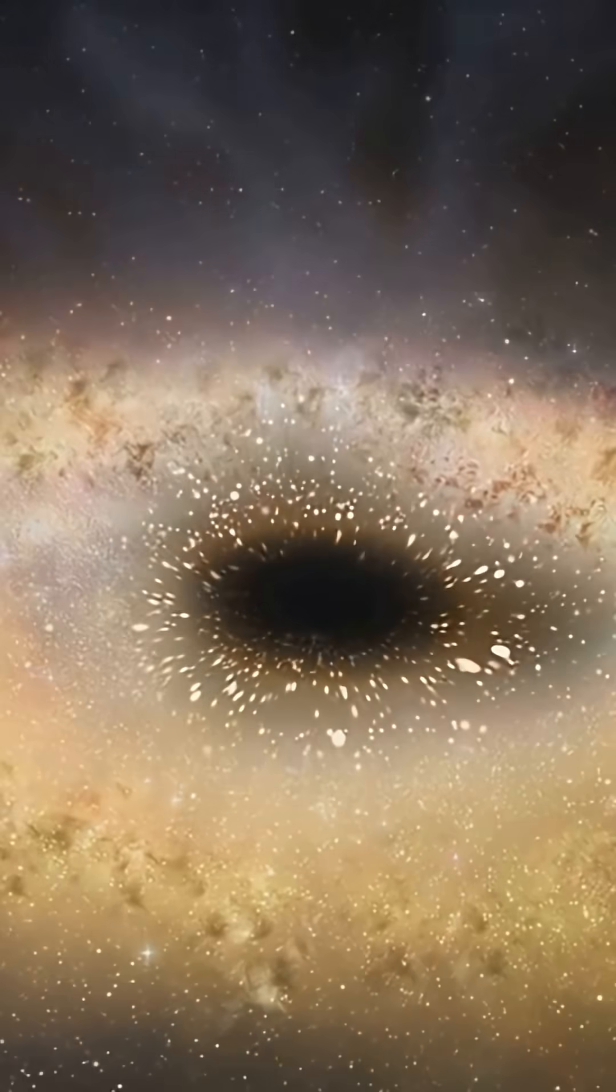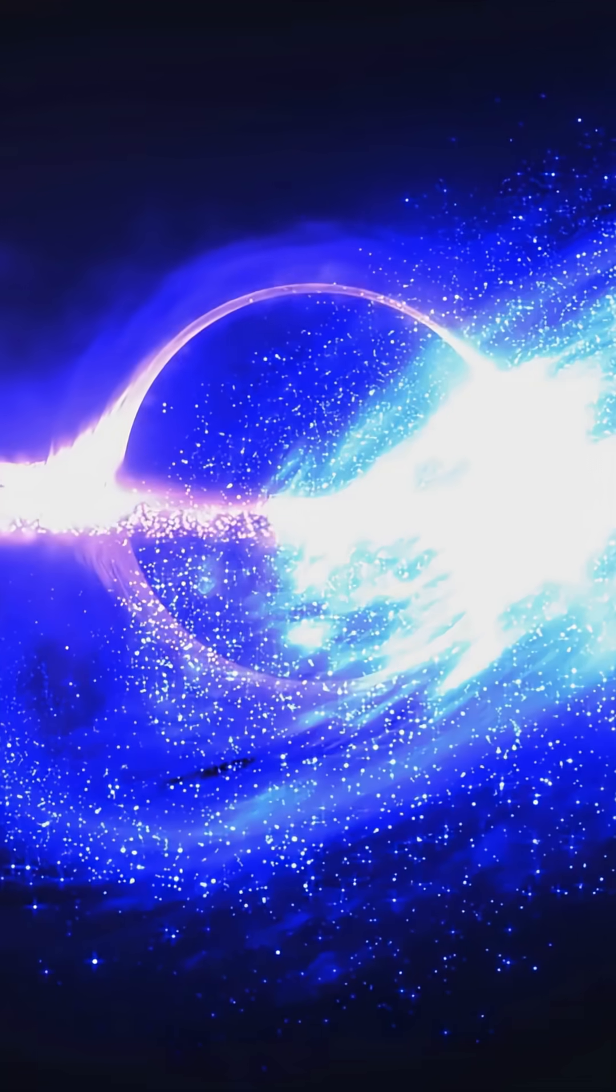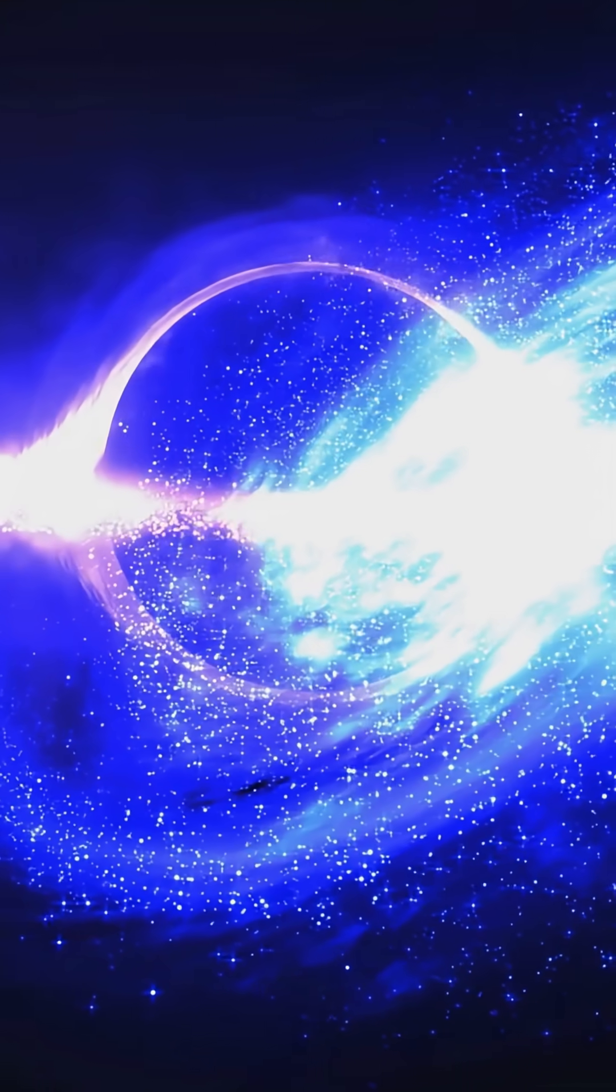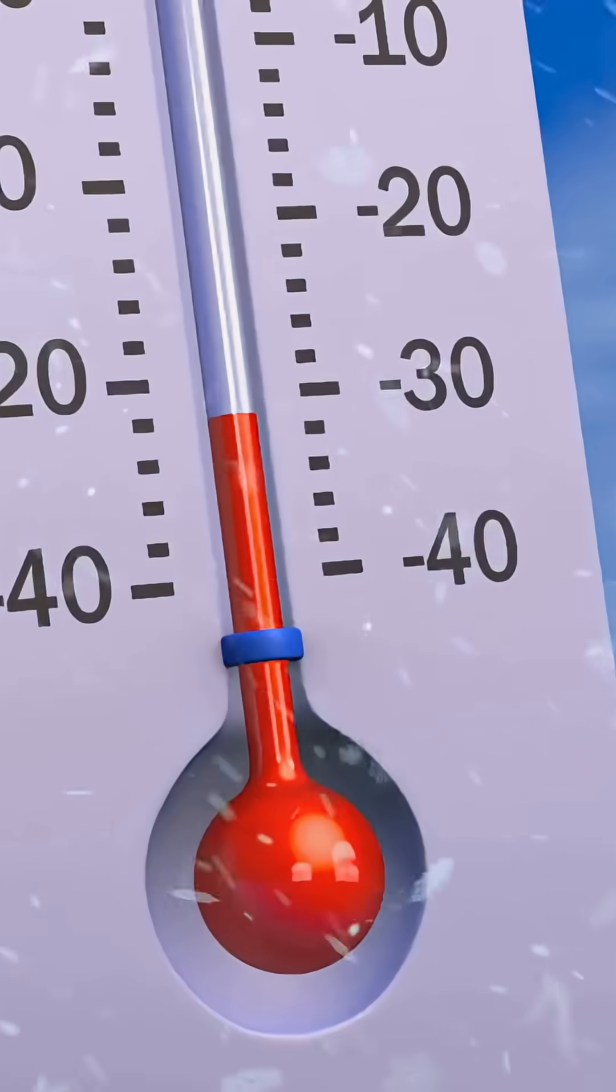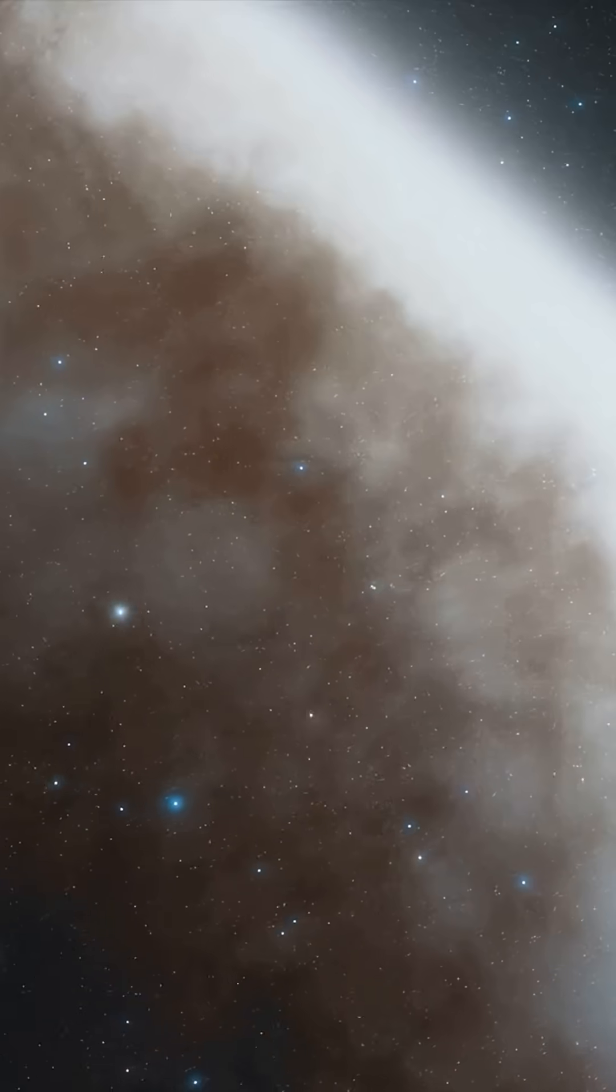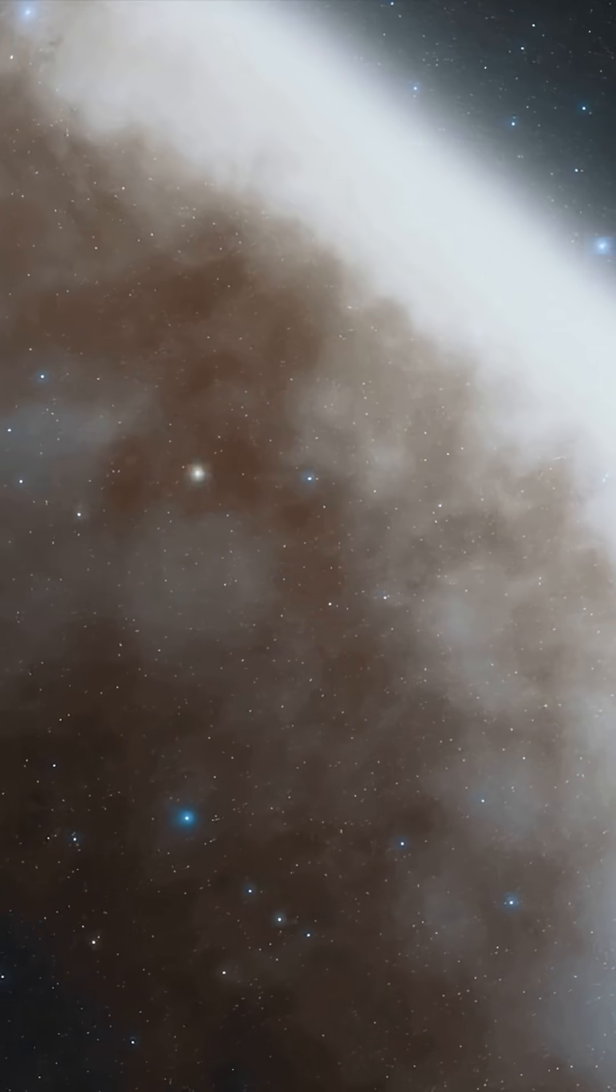100 million black holes estimated. 24-7 gamma-ray burst from the center. Negative 173 to 127 degrees Celsius in space.